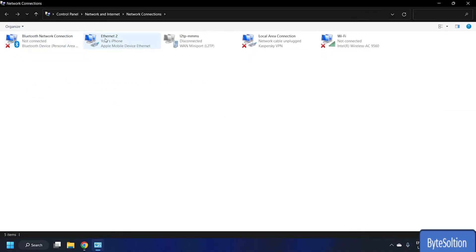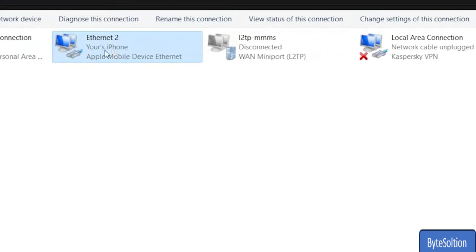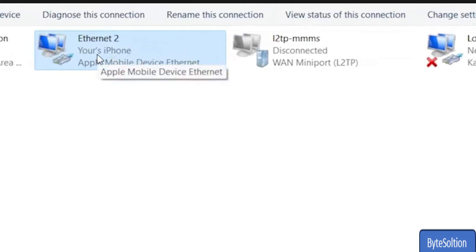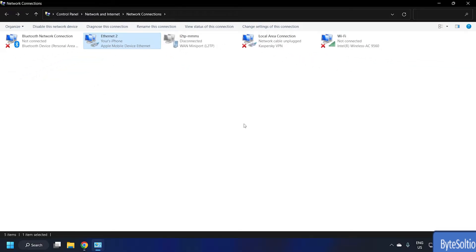Wait as your computer processes the Ethernet connection. Once it's successfully established, the Ethernet menu should display as active along with your device name.